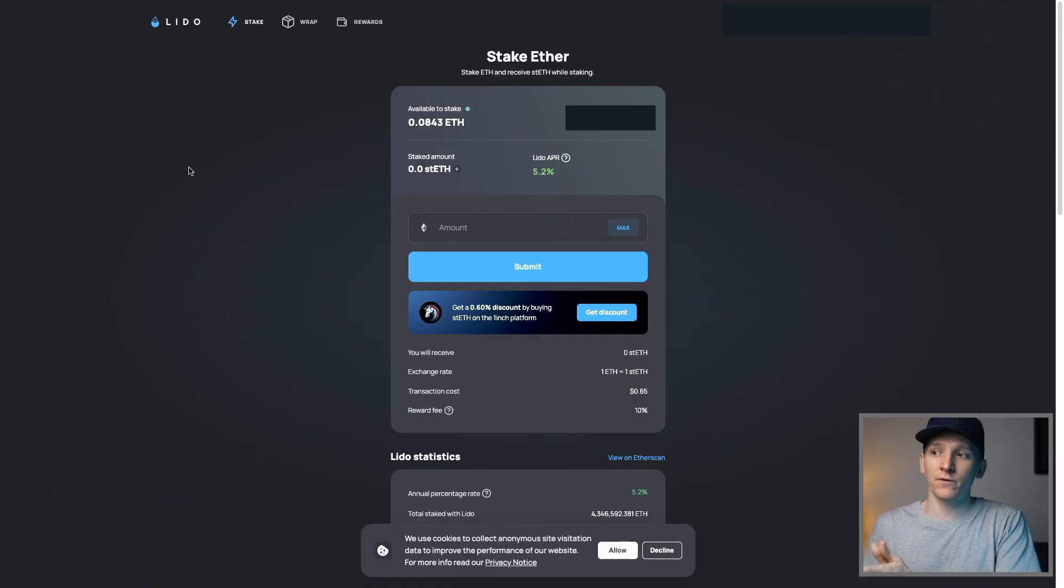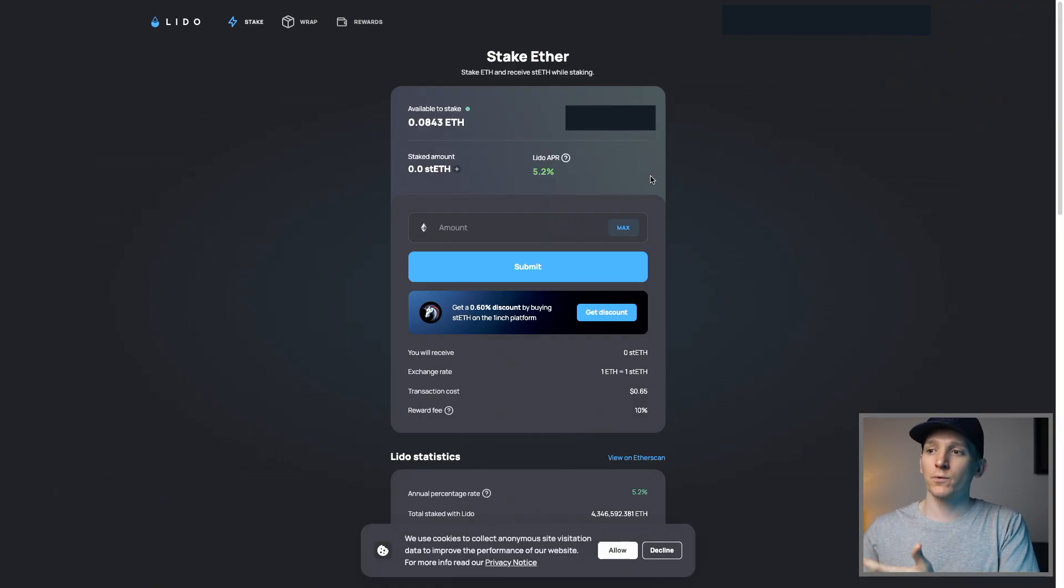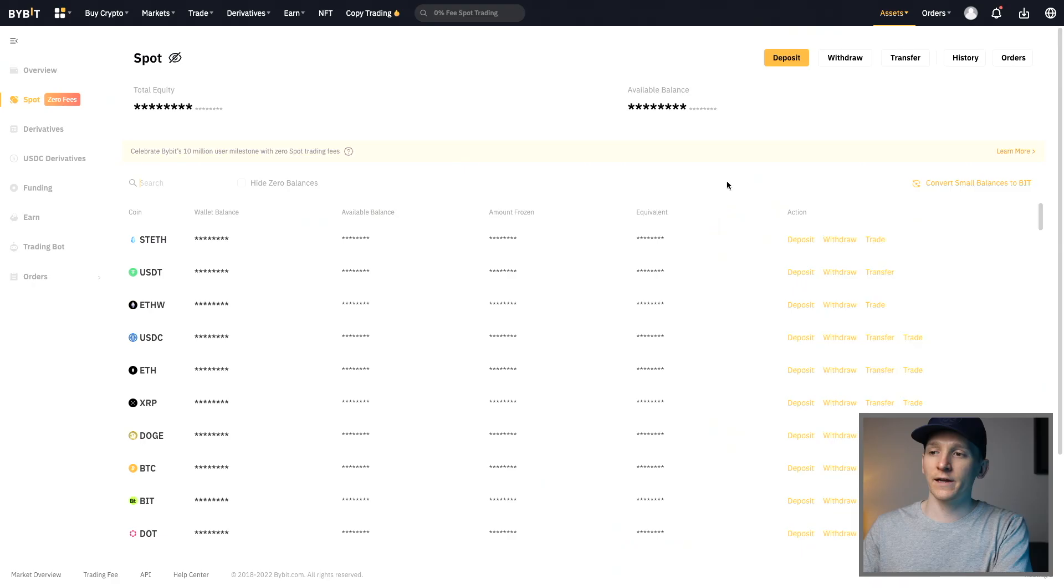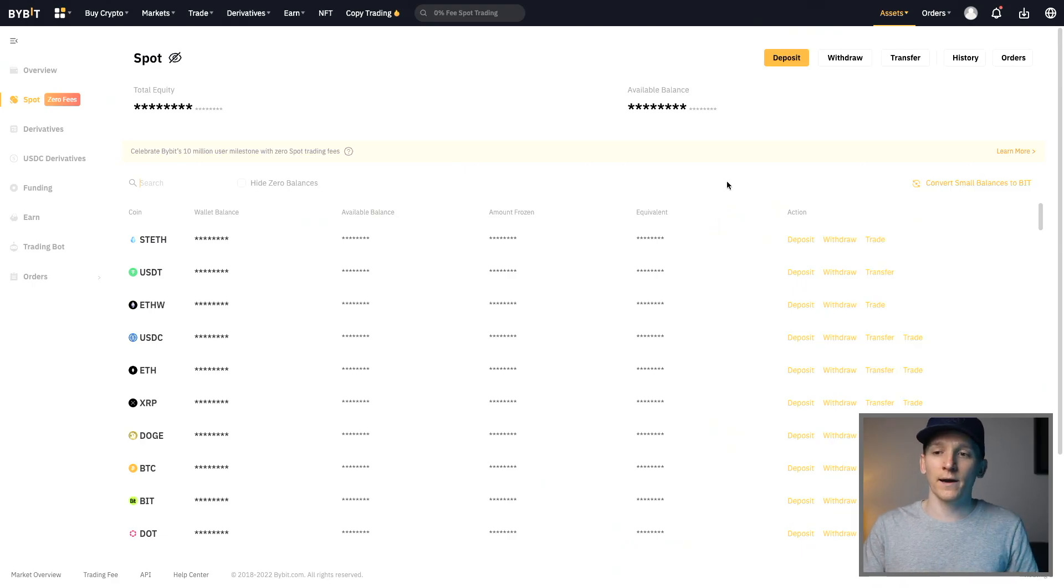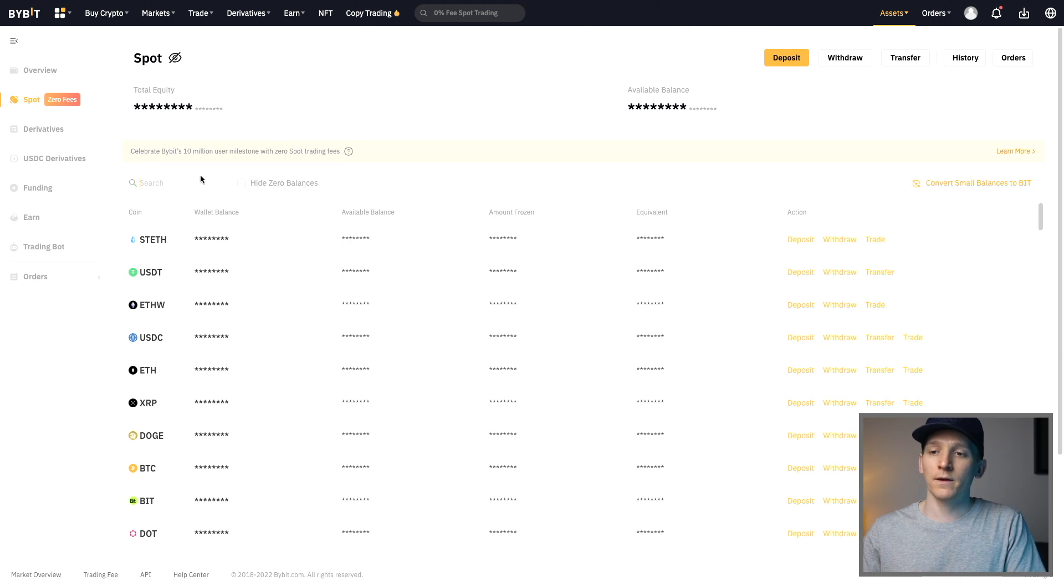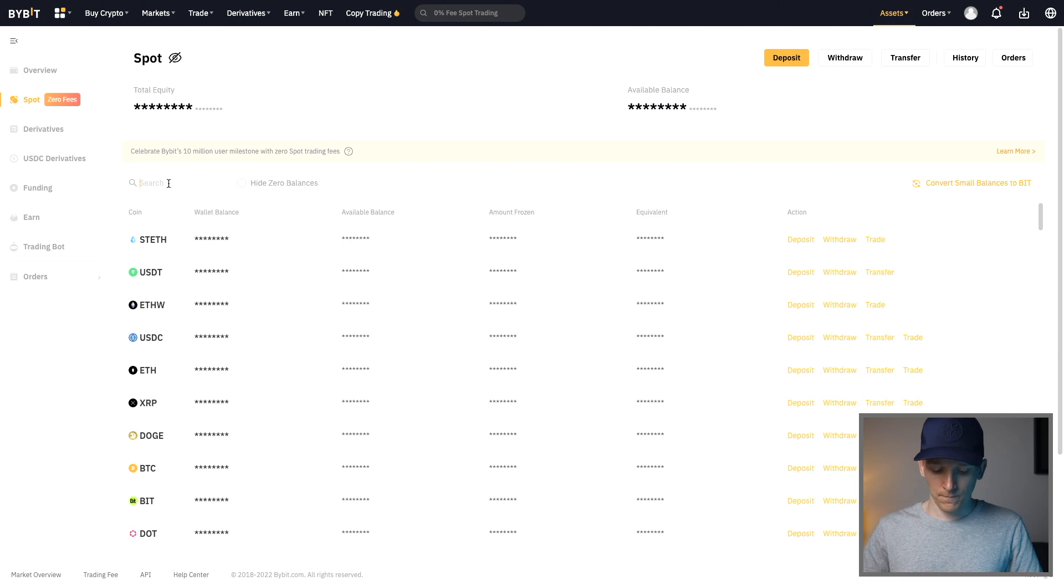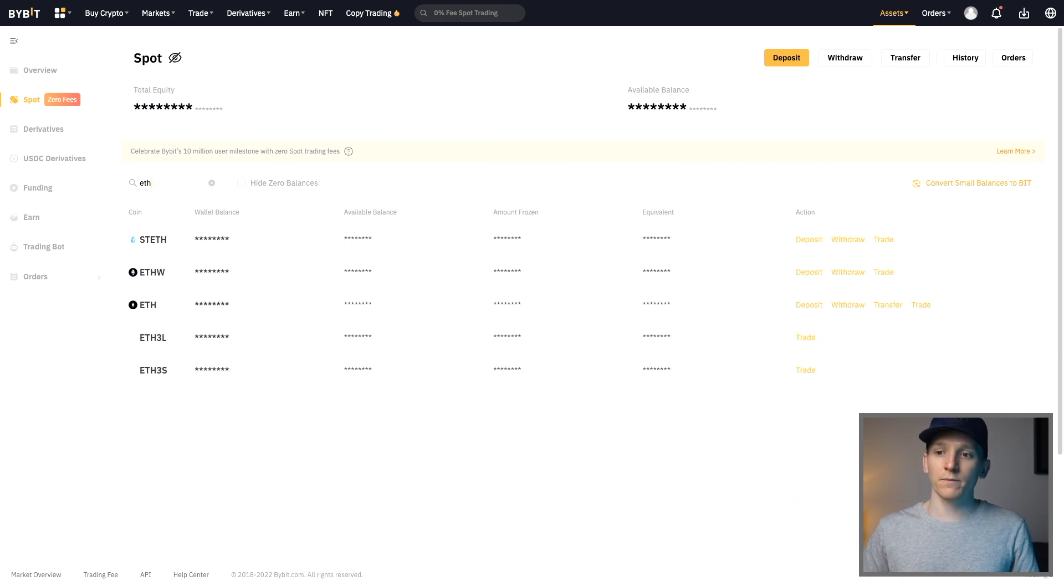Now for each coin, you're going to have to have the underlying main coin to actually stake. That's Sol for Solana, ETH for Ethereum. So I'll quickly show you how to get those into your wallet if you don't know. Obviously, we're on the Lido site right here. Come to your exchange. So whichever exchange that you use, Coinbase, Binance, Bybit. I'm going to show you Bybit here. Just go ahead and buy the underlying coin that you're going to need to stake.